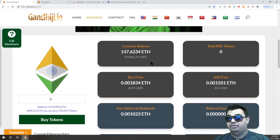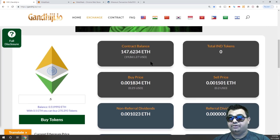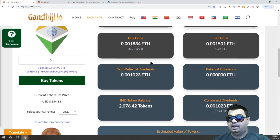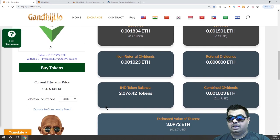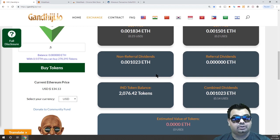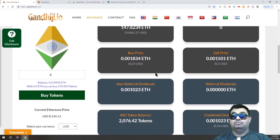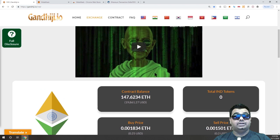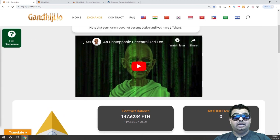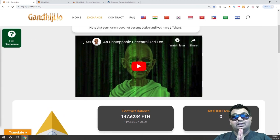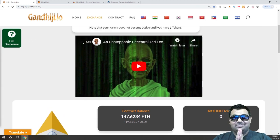That was a really easy way to show you how to invest in the Gundigi smart contract. I've put in half an Ethereum today and got 270 tokens for doing so. I hope you take the time to study and join us on this journey. Thank you very much — Jai Hind, Jai Bharat.